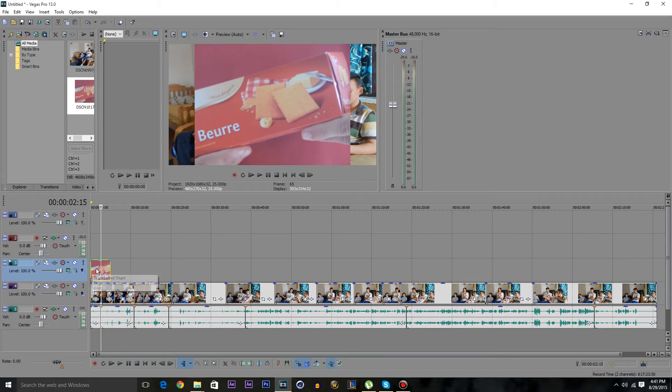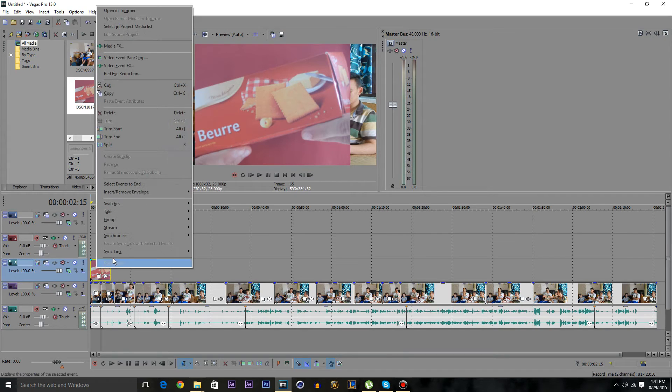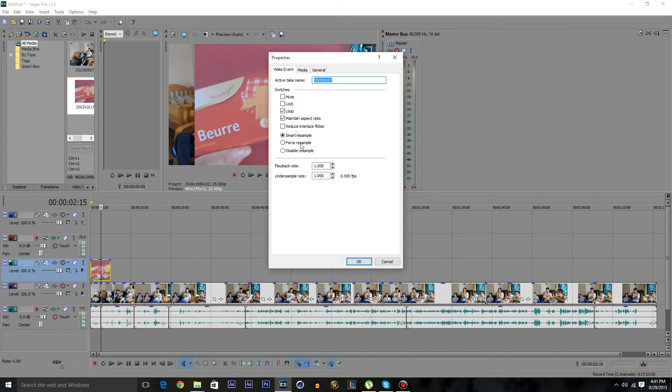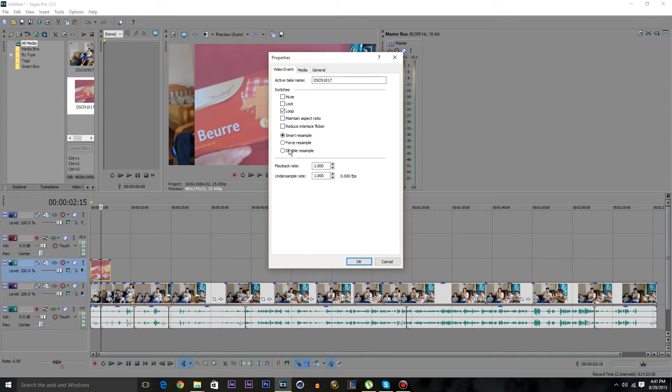And now if you want to stretch this picture, just right-click the properties and uncheck this box here, click on disable resample.